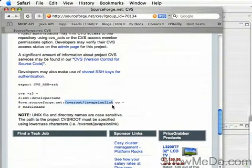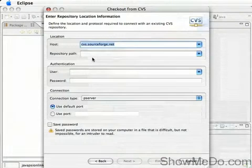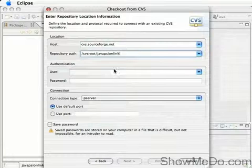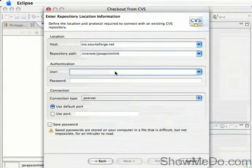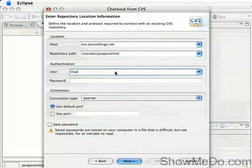This is where on the CVS server you can actually find the files, which is /cvsroot/javapsionlink. The user field is fairly self-explanatory.